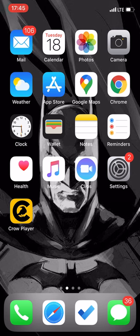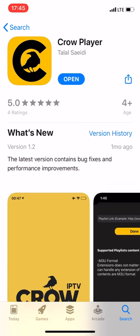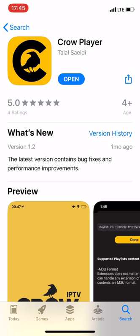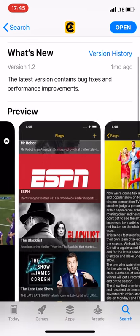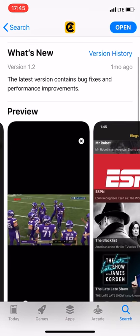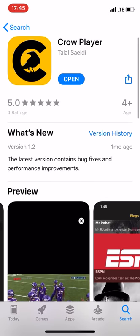In order to do that you need to go to App Store and search Crow Player and this is our app. You need to make sure that the icon of our app is like this. Do not confuse it with other apps. You need to download it from here or you can also download it from the link below this video.